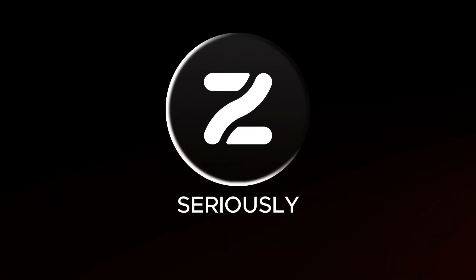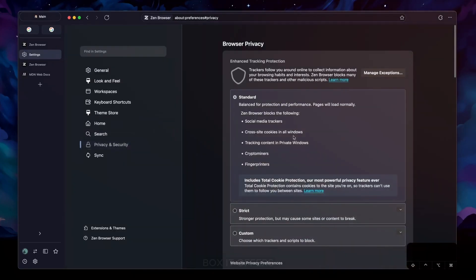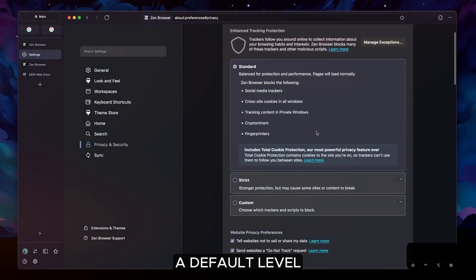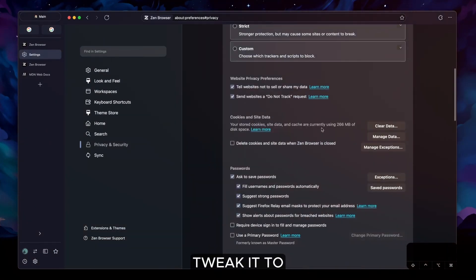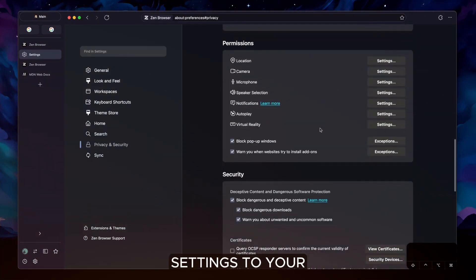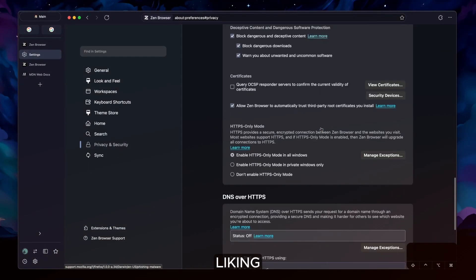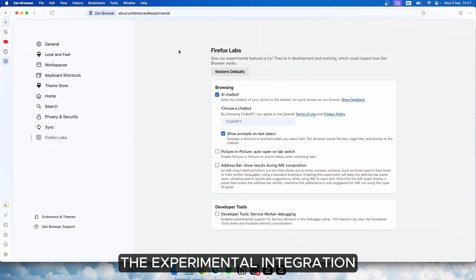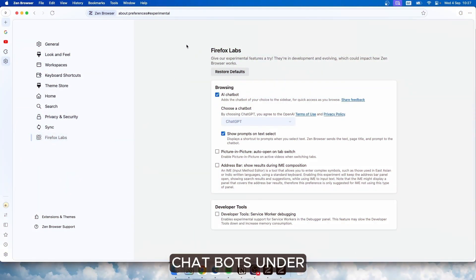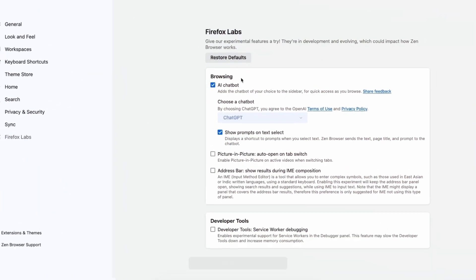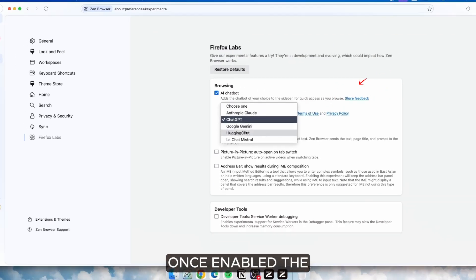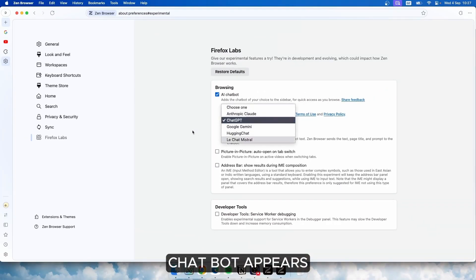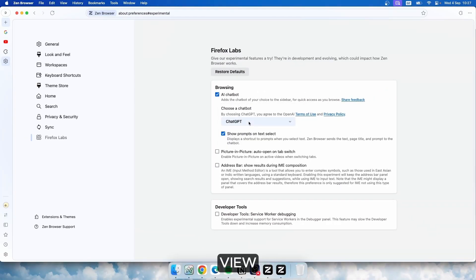Zen also takes privacy seriously out of the box. It offers a default level of security similar to Firefox, but you can tweak it to block more trackers or adjust data settings to your liking. One unique feature is the experimental integration of AI chatbots. Under the Firefox Labs tab, you can activate AI tools like Google Gemini. Once enabled, the chatbot appears in a split view, letting you interact with it while you browse.